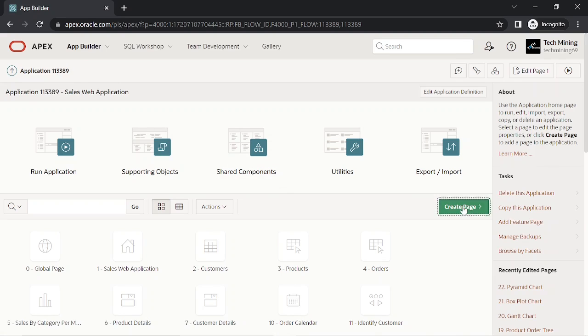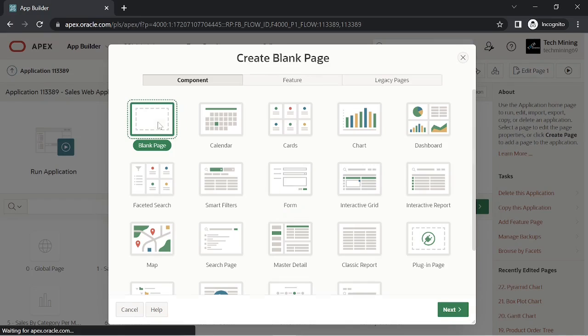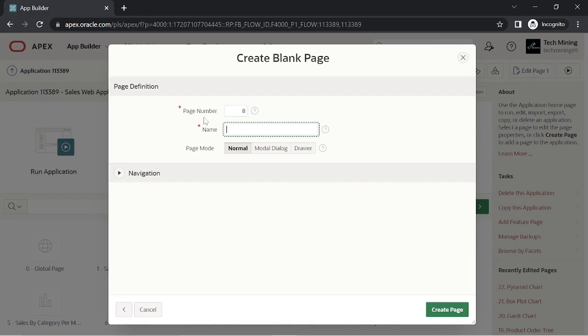Now let's create a blank page. The page will receive parameters to print specific invoices.